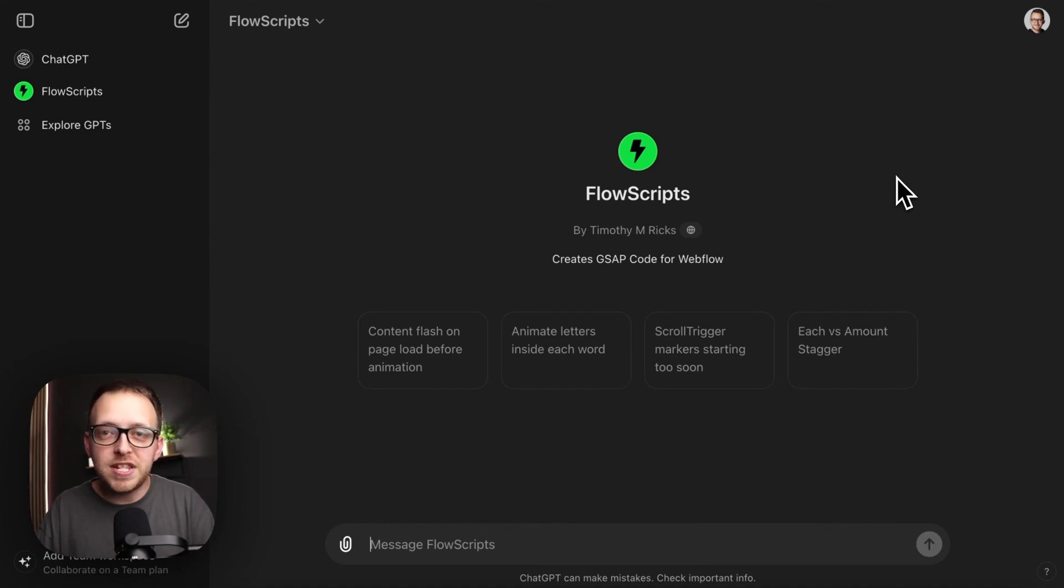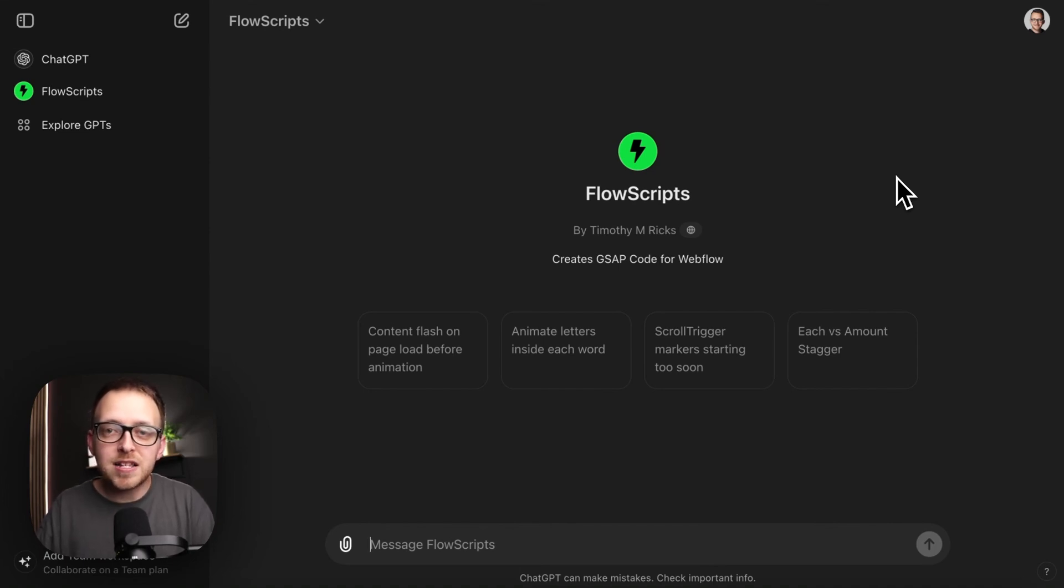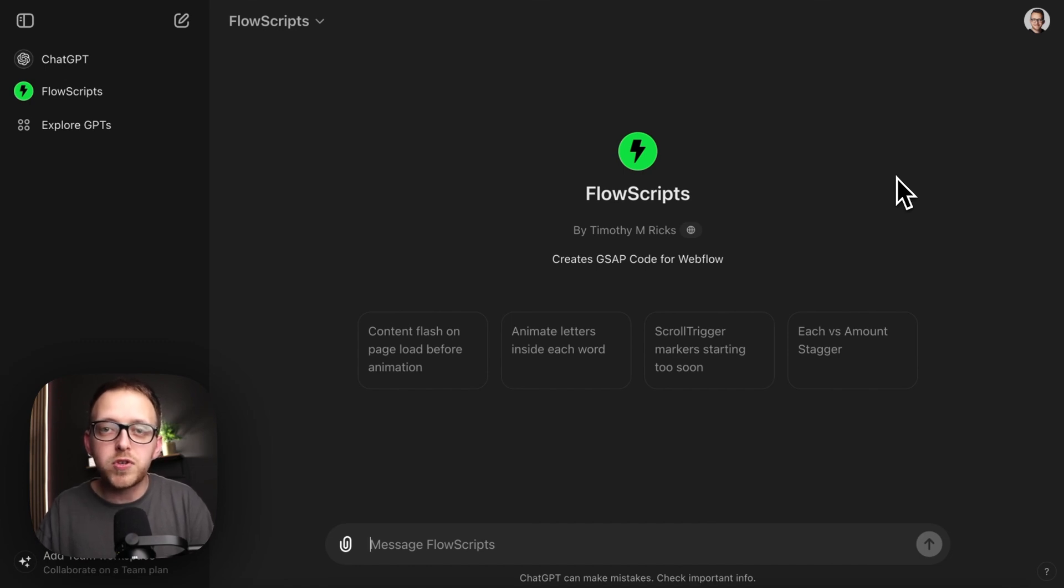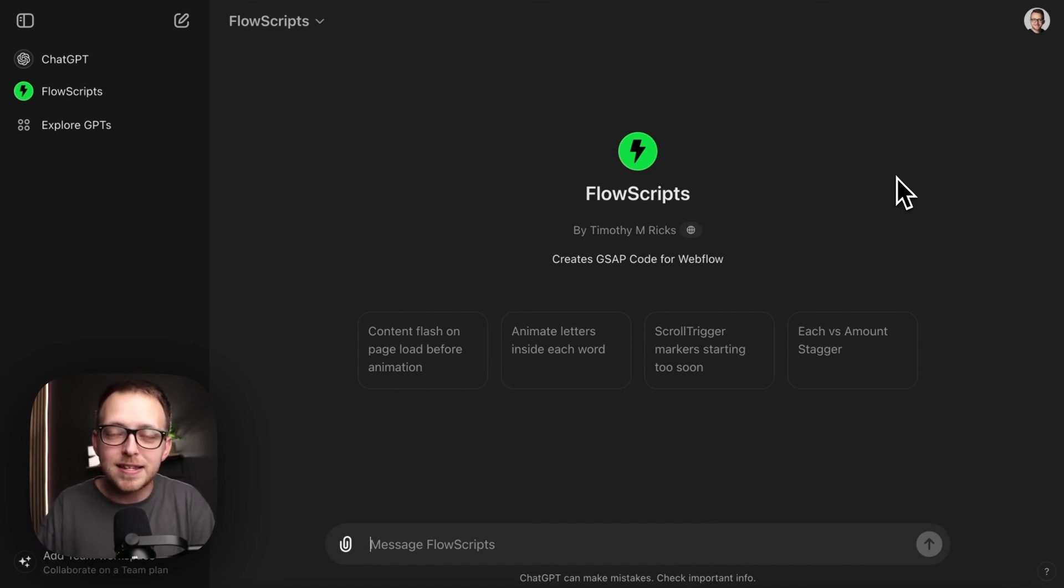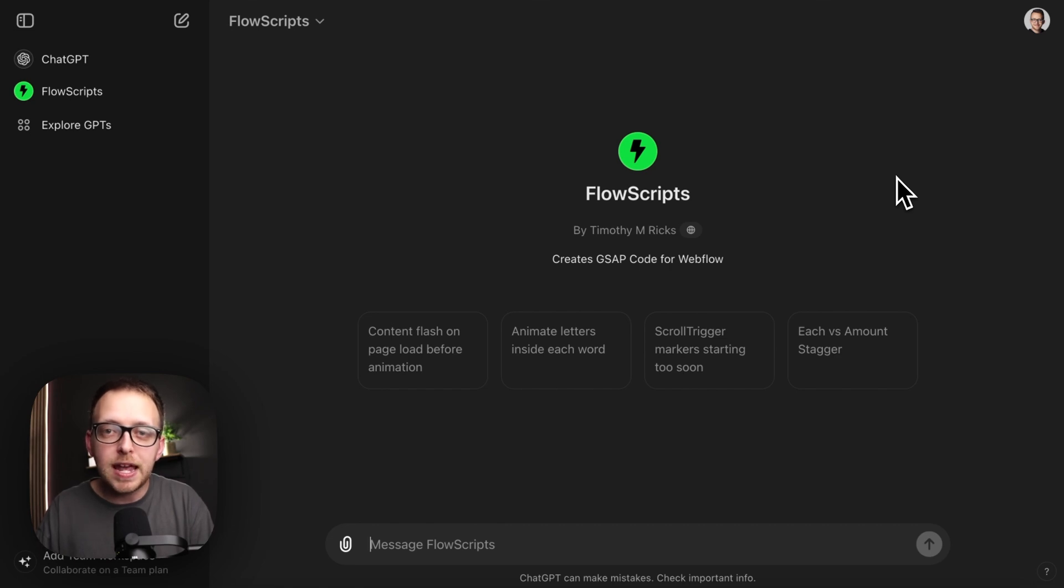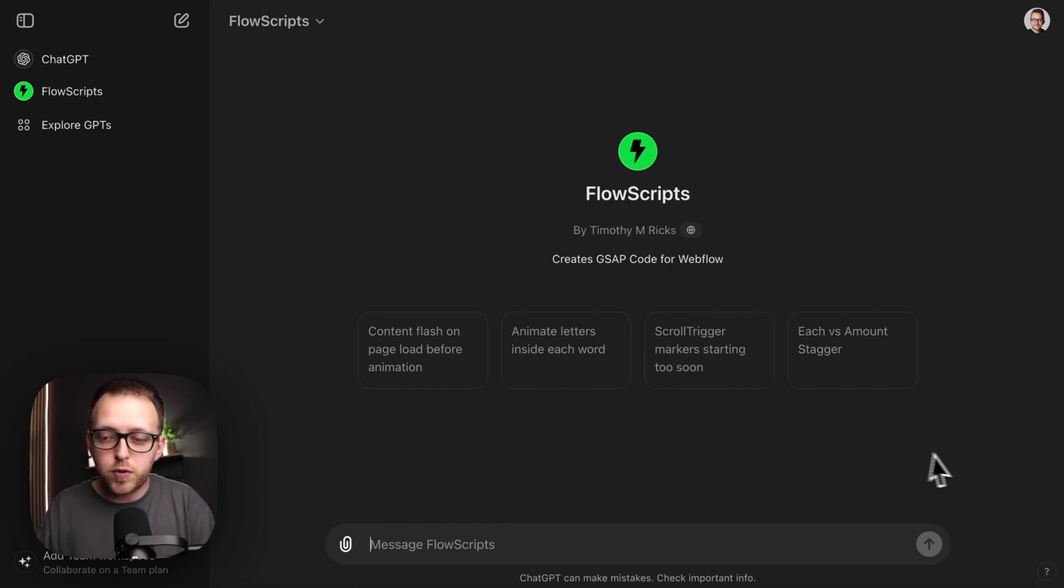I created a custom GPT that will create GSAP interactions for Webflow, and I'll possibly be working on other solutions as well, like a Lumos-related one or any other Webflow-related topics. But to use this, you do need a paid plan with ChatGPT. And let's see how this works.